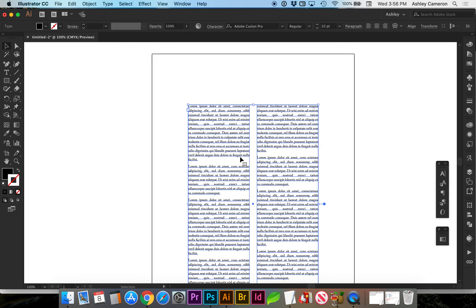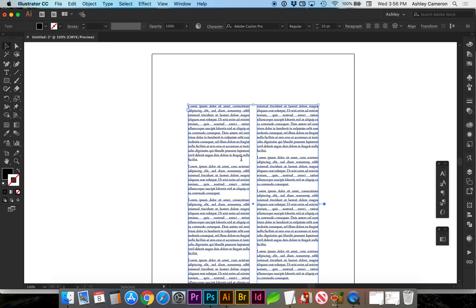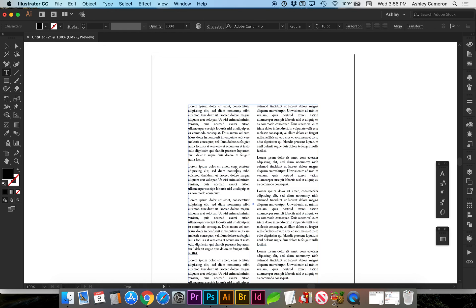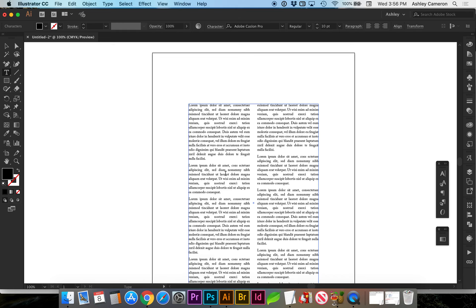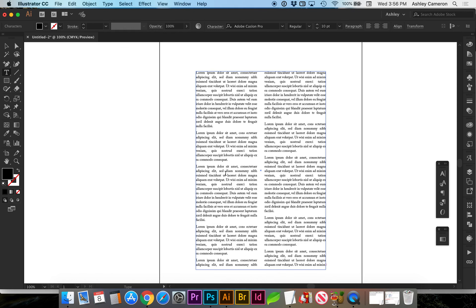Whenever you are cleaning up the type, you don't want to leave a single word, an orphan or a widow at the end of a paragraph. You usually want to move down, and I did a shift return to get another word to go with that, so there's not just one word there. This isn't even real copy, but we're just pretending for now.